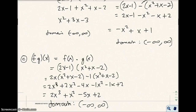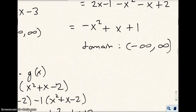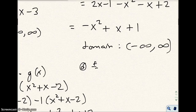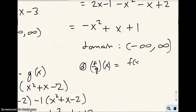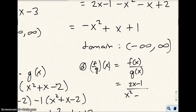For part d, f over g of x is the quotient — the f function divided by the g function. So we have 2x minus 1 over x squared plus x minus 2. We'll finish this in the next video.